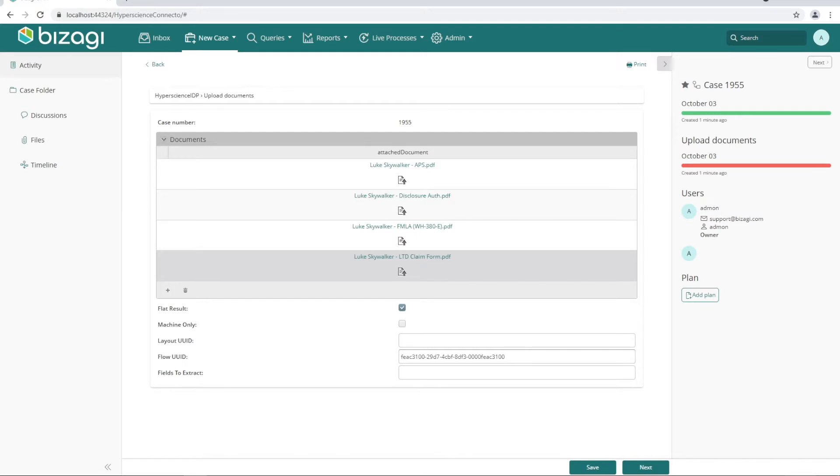Hello, my name is Leah Kendro, and today we'll walk through processing a claim by leveraging the Hyperscience-Bizaji integration.